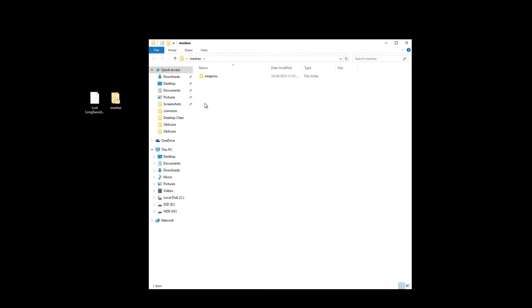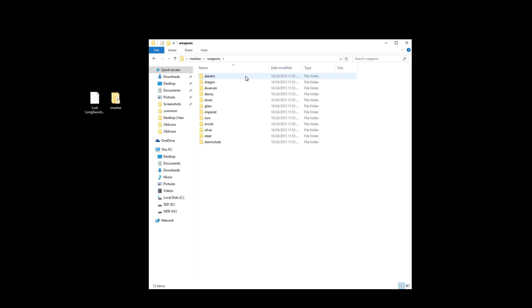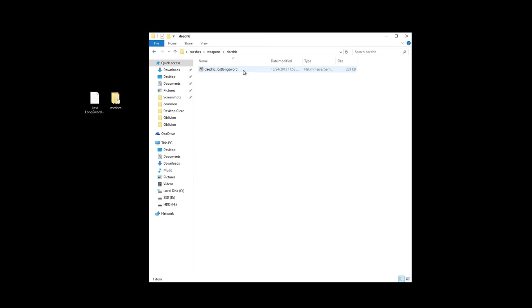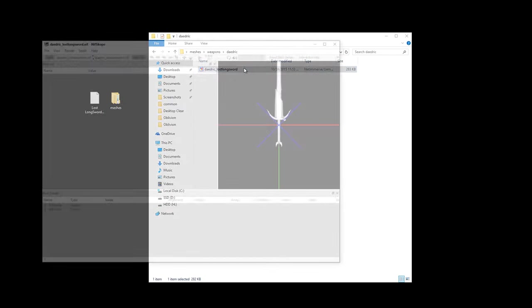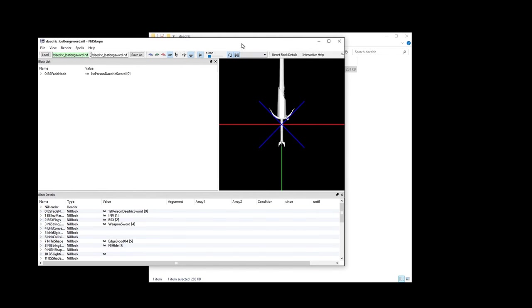Open up the Meshes folder and go into the Weapons folder. Here, you'll see the meshes for each new type of weapon this mod adds from Daedric to Stormcloak. Let's go into the Daedric and double-click on the nif file to open it up with nifscope.